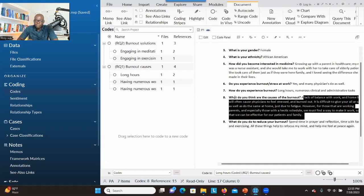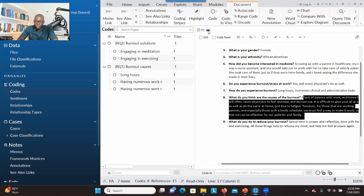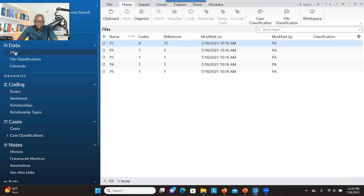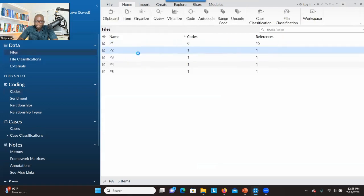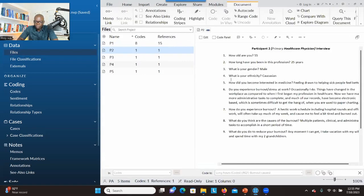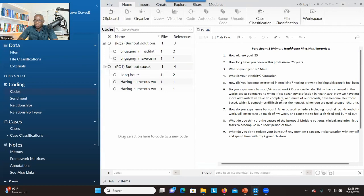Always review existing containers before creating a new one. When you finish with participant one, close it, go to Files, and double click on the next transcript. Then do the same process — click so everything shows and start the coding process. This is how coding is done. I hope this was helpful. What is your favorite way of coding? Let me hear from you. Thank you for your time.